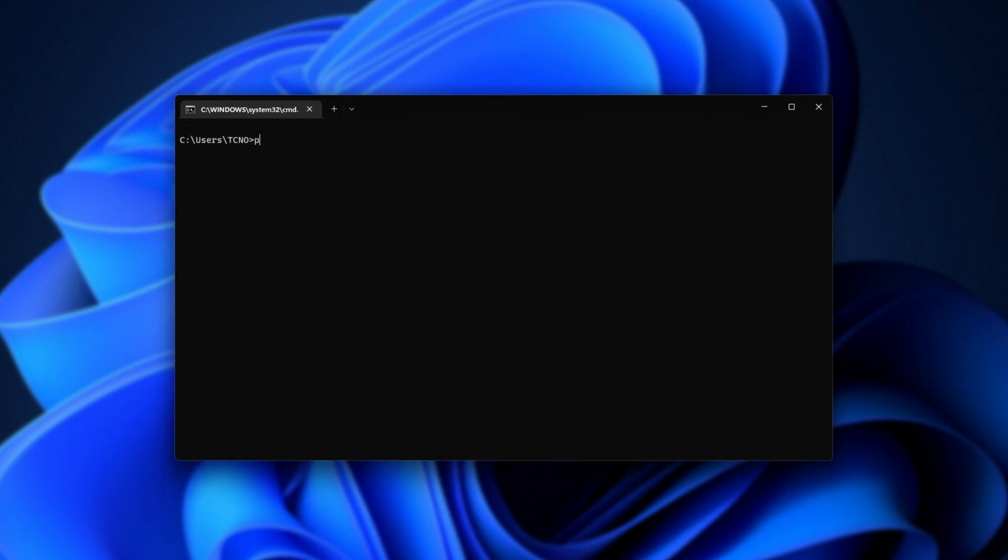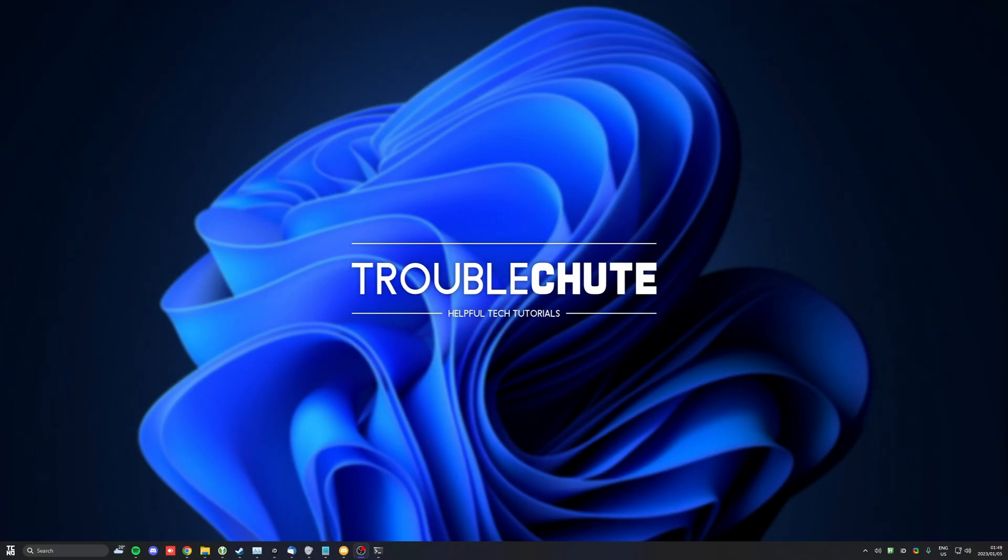When you've done so, you can run Python3.9.9, or whatever you renamed it to, hyphen V, and you'll see the correct Python version. Sweet. Now that we have Python correctly installed, let's make sure that we have NVIDIA CUDA installed if you have an NVIDIA graphics card.